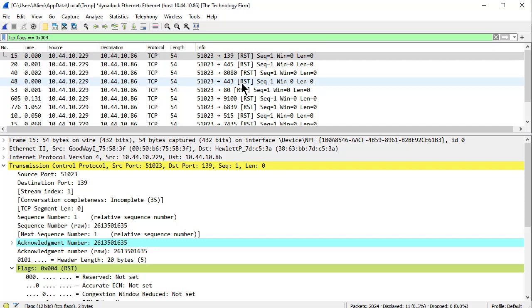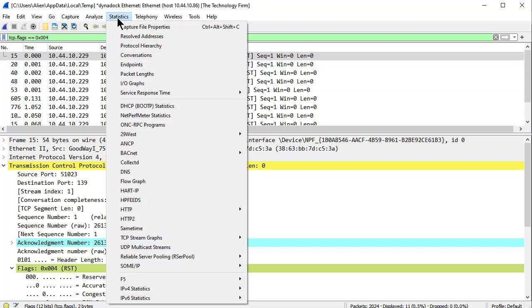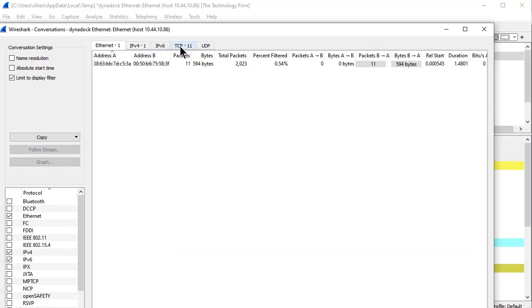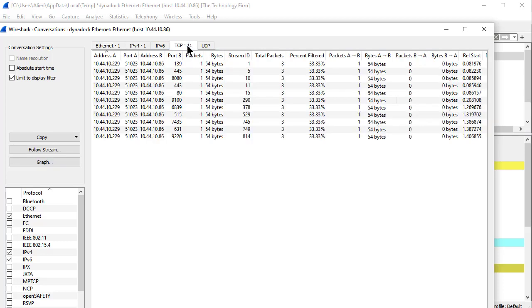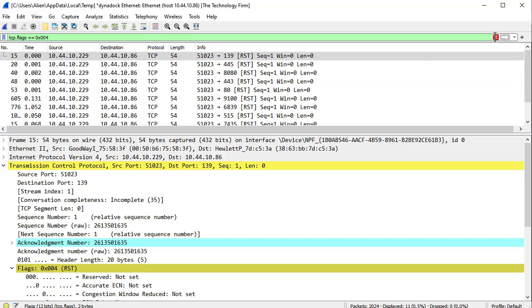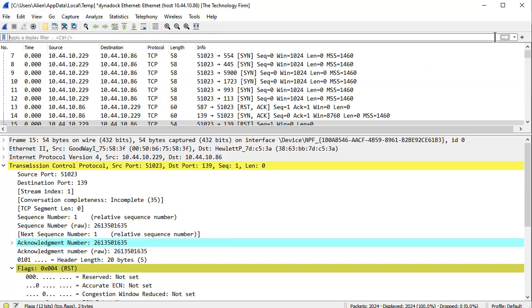Now if I just want to see how many of these I sent, just out of curiosity, just to go through the exercise, I can go to Statistics, Conversations, and then click on TCP. And I can see right here there's 11 ports. I don't even have to look at it, but I know there's 11 ports just by looking at that tab. So I'm going to close that for a moment. And then from there I'm going to get rid of my current display filter by clicking that X.